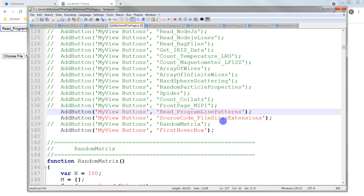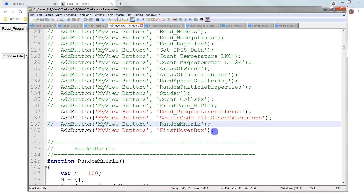I downloaded Chromium and wanted to look at it quickly — how many files are there, how big are they. That's a separate thing. I did the random matrix for that, and now Hoverbox.